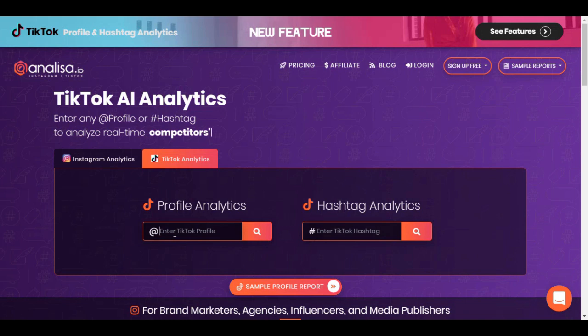For this, you first have to visit analisa.io. Then, on the home page, you will see two options: Instagram and TikTok.